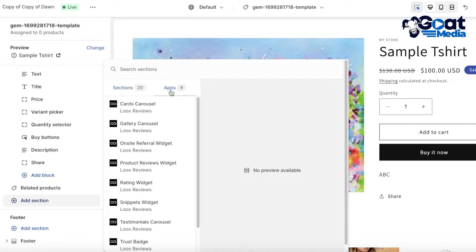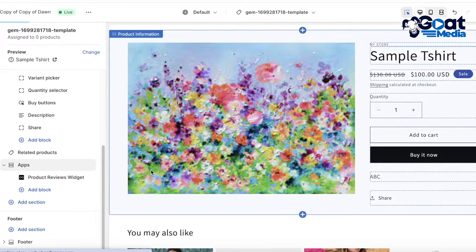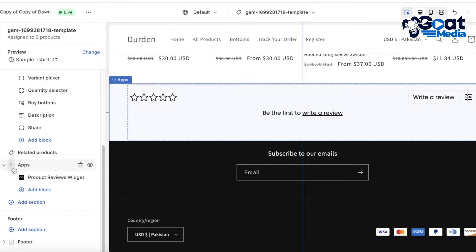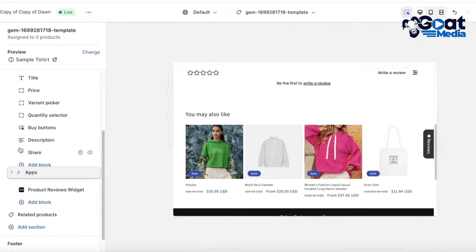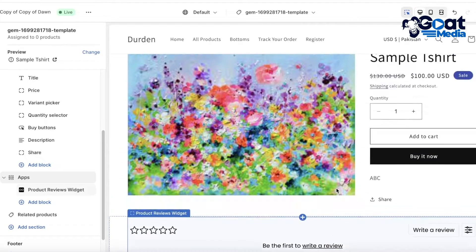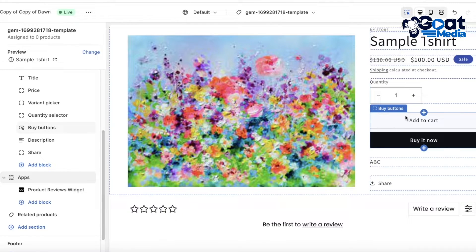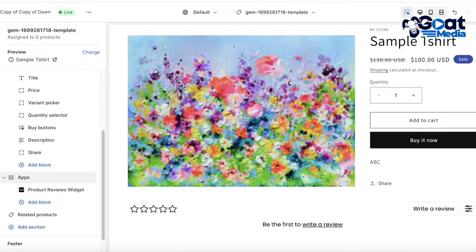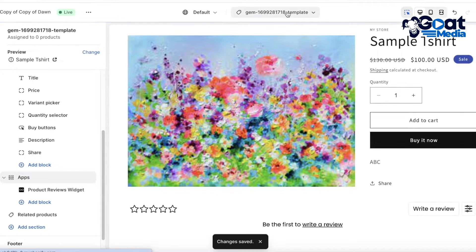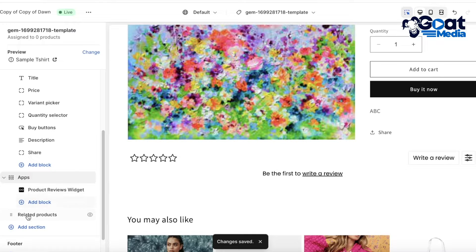In the pop-up, click on Apps, then click on the Product Reviews widget. Once you've selected this widget, it will appear at the bottom. You can then select it and move it above the Related Products section. Now you have the review widget directly beneath your product information. Once you've made your edits, click Save.